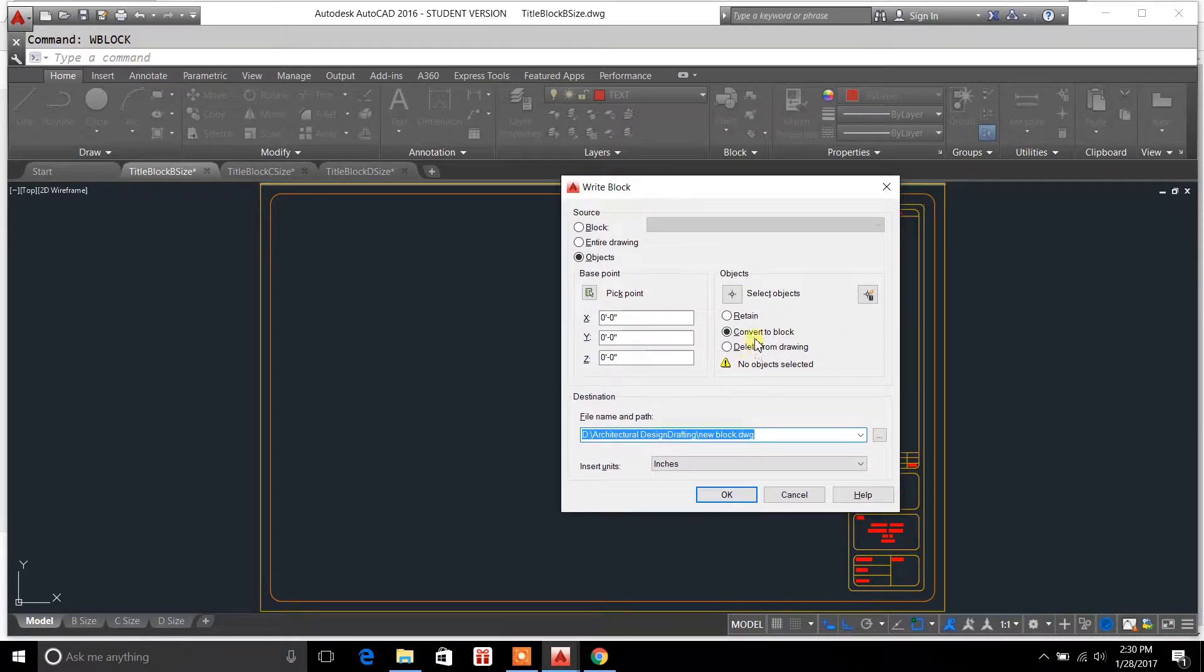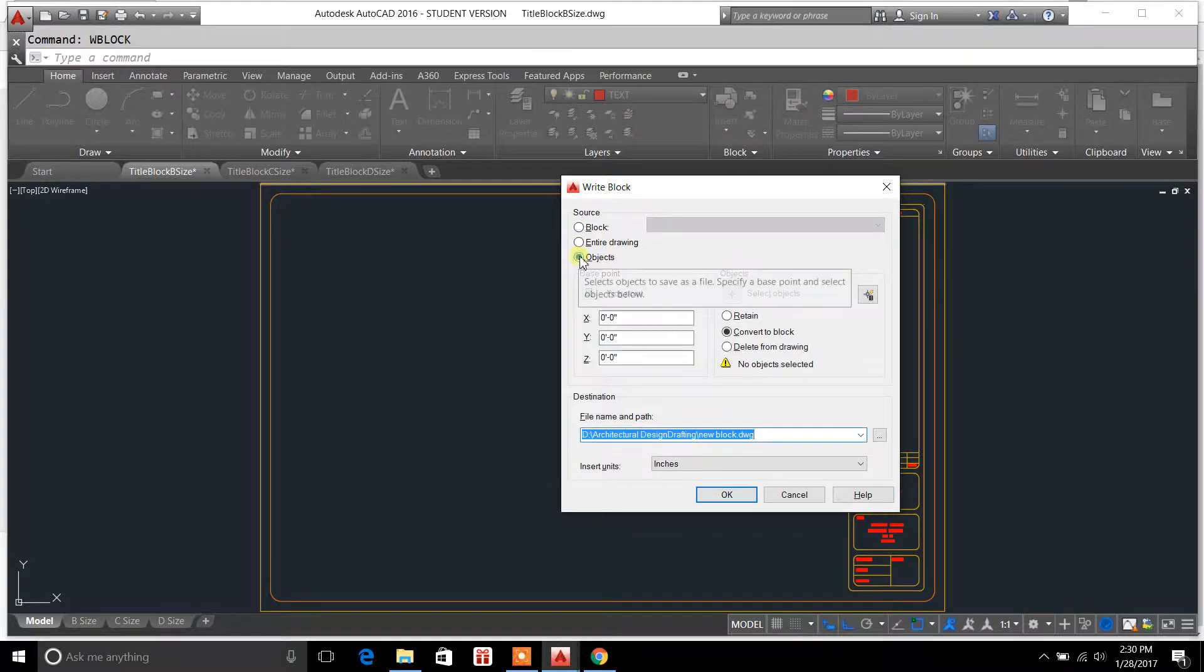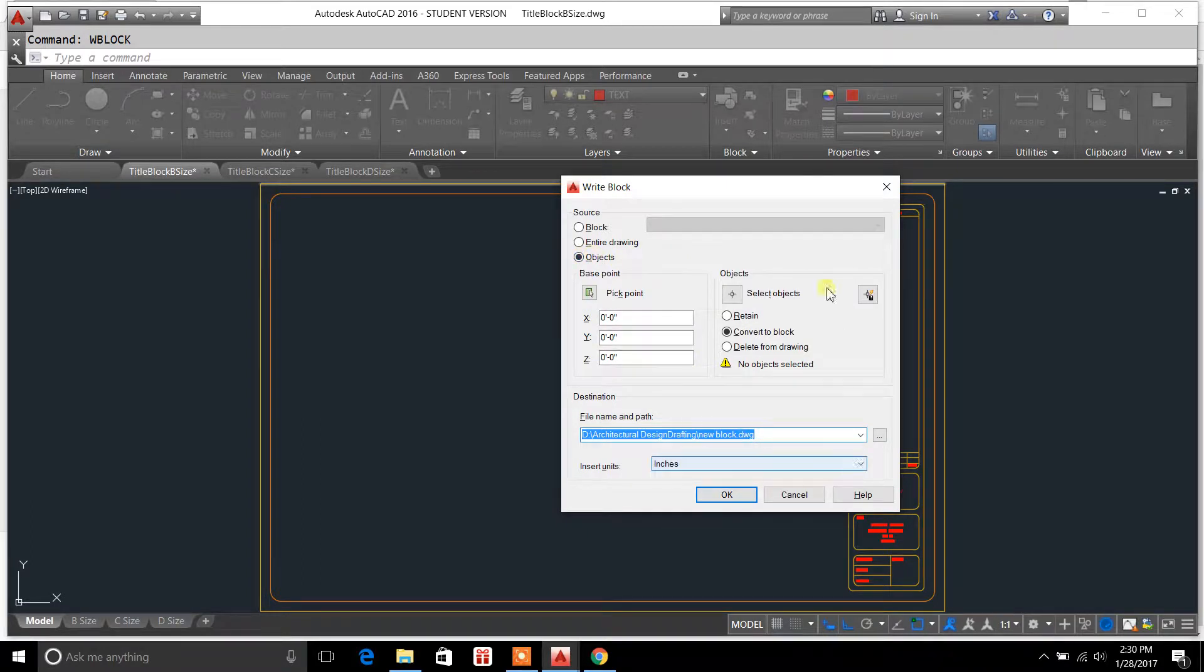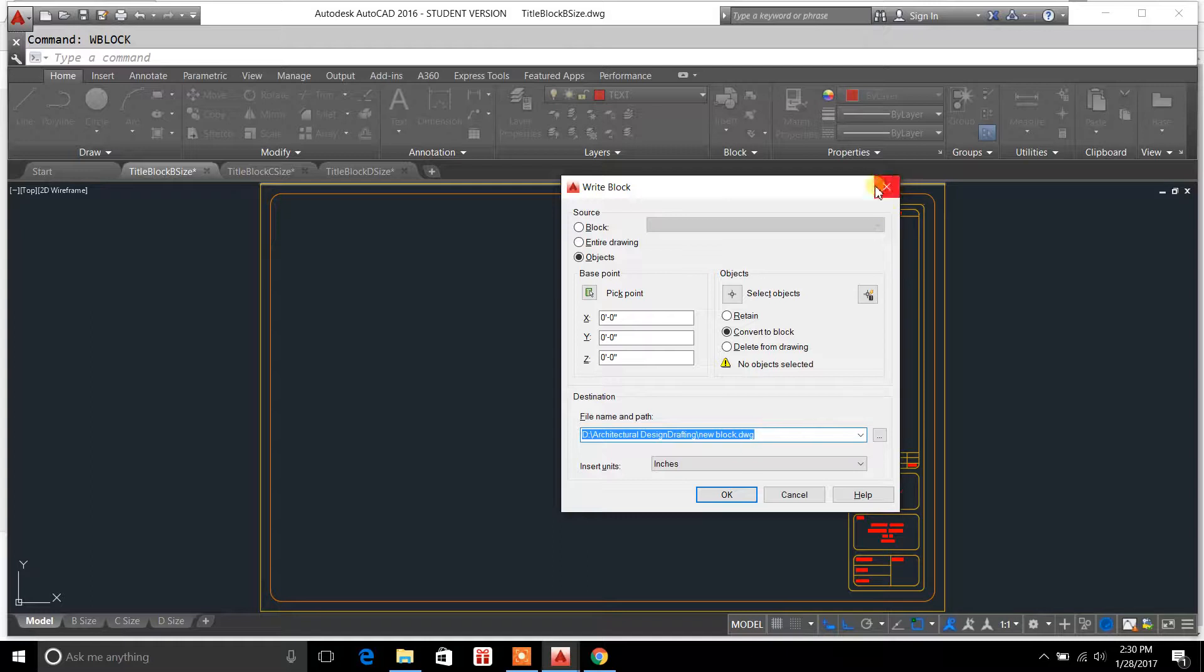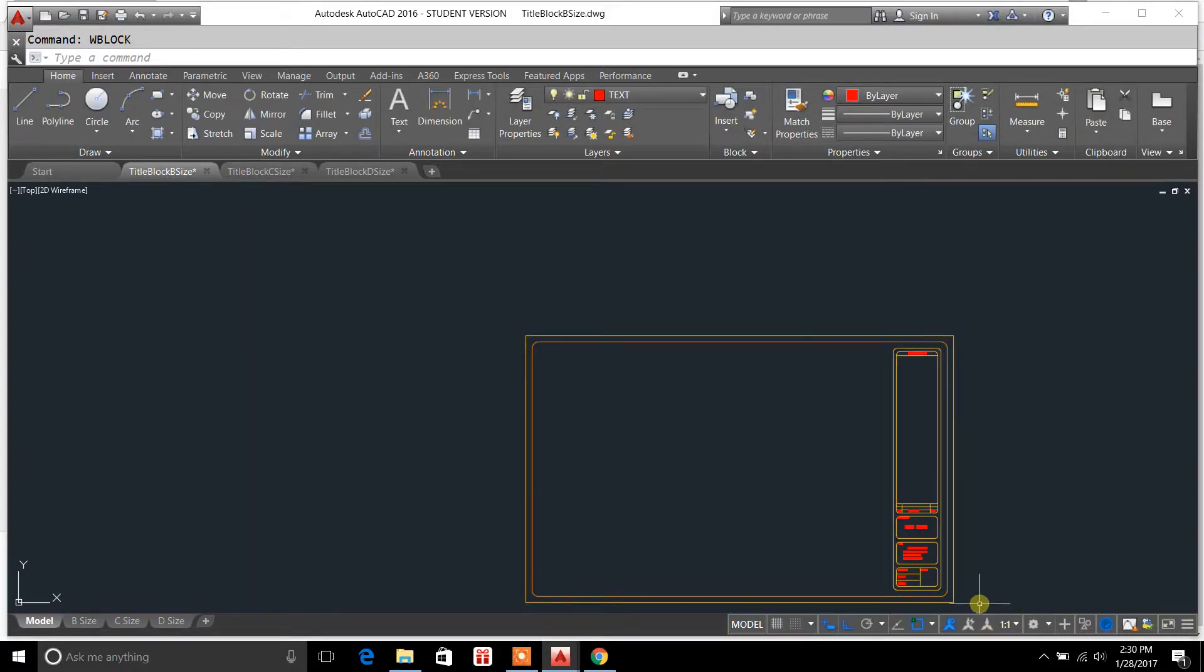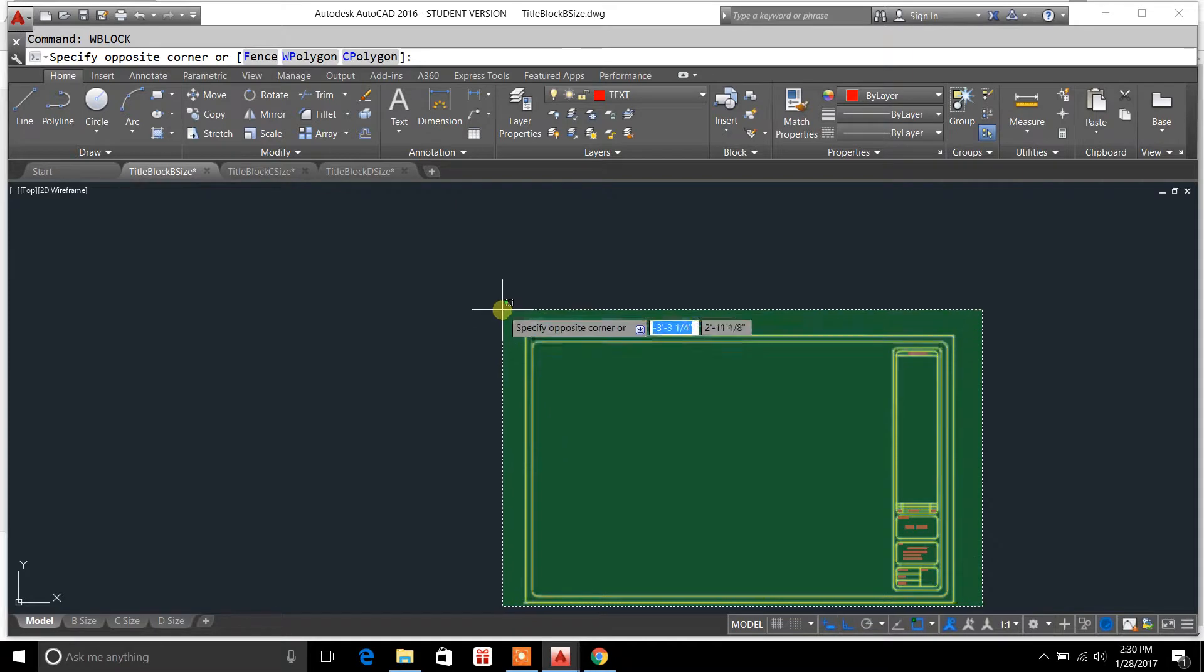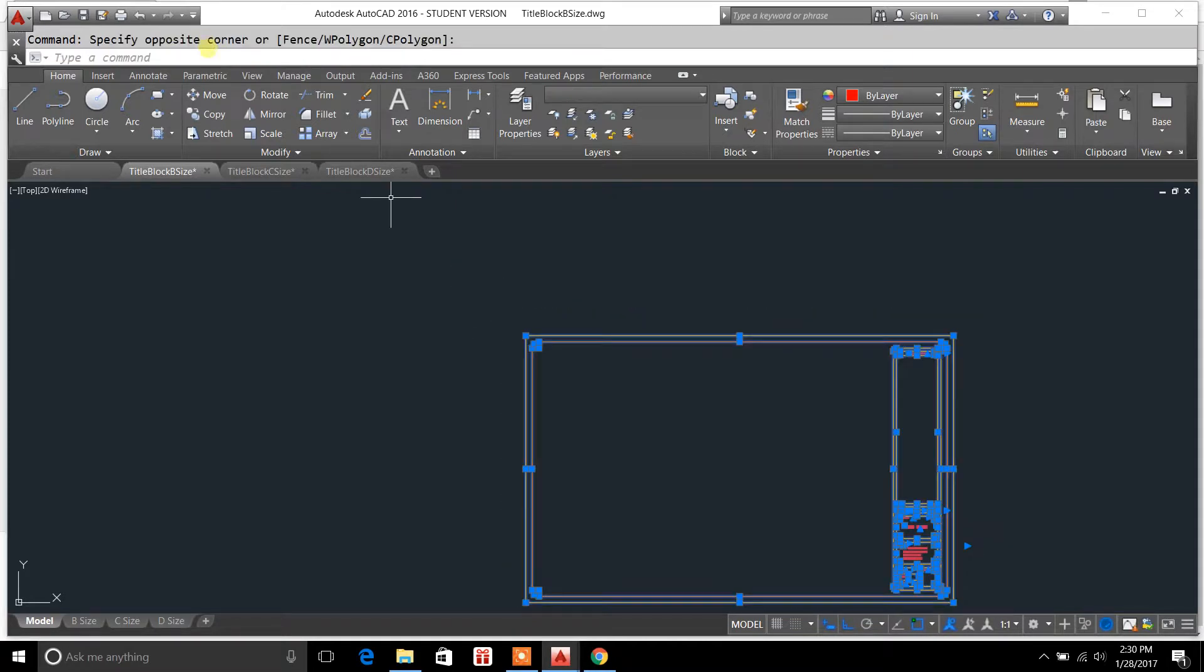From here you can create a block from objects. For instance, the easiest way to do this is to select your entire item and then type in WBlock. So you've got everything highlighted in here.